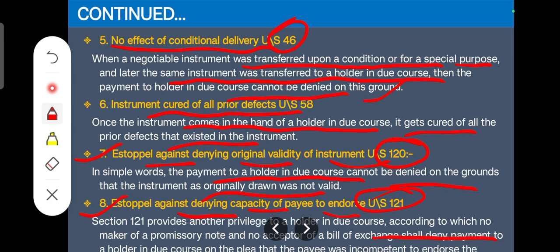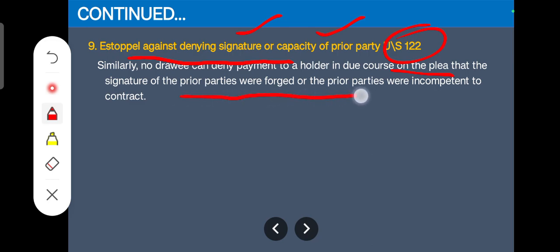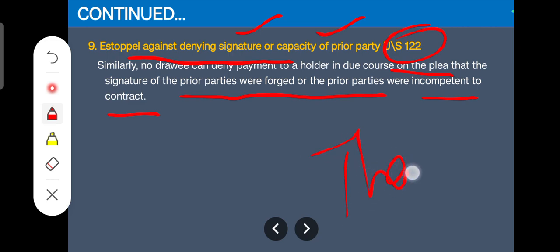The holder in due course will get payment for sure. The ninth privilege is estoppel against denying signatures or capacity of prior parties under Section 122. You cannot deny that earlier signatures were not proper or that prior parties were not capable. The plea that prior parties' signatures were forged or that prior parties were incompetent will not go in the court of law — you will have to make payment to the holder in due course. These are the privileges given to the holder in due course, and the person who has become the holder need not prove it in court — he or she will be holder in due course in the eyes of law.